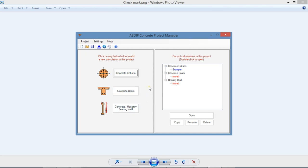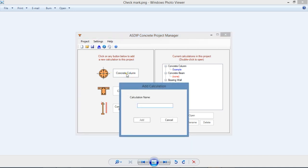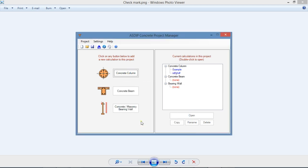To create a calculation, just click on any of the buttons. For example, let's create a calculation for a concrete column, assign a name, any name, and click Add, and the calculation has been added to the tree.